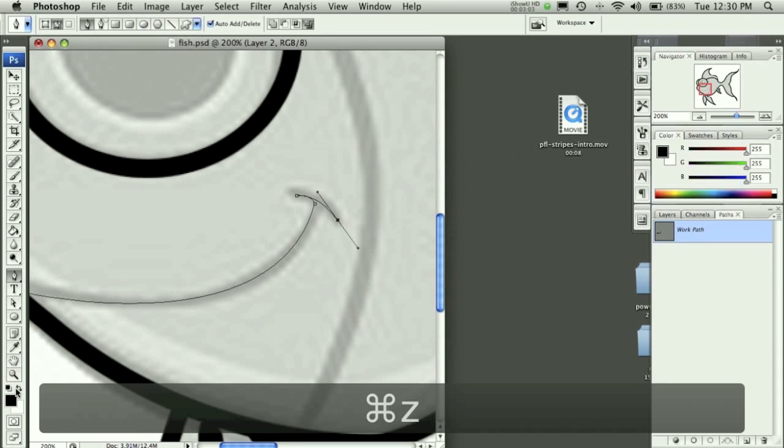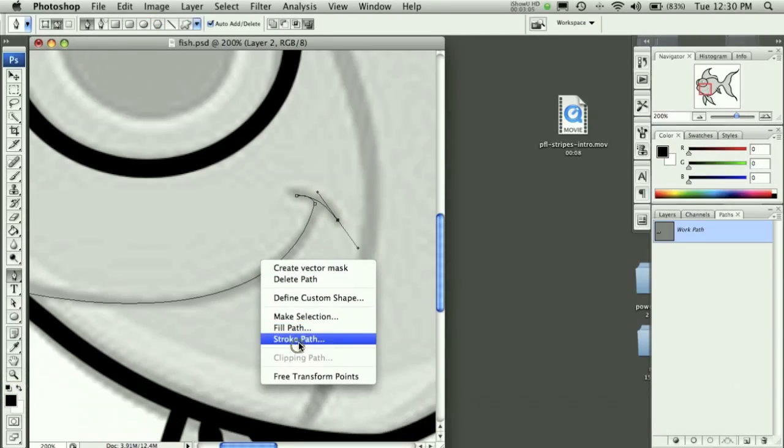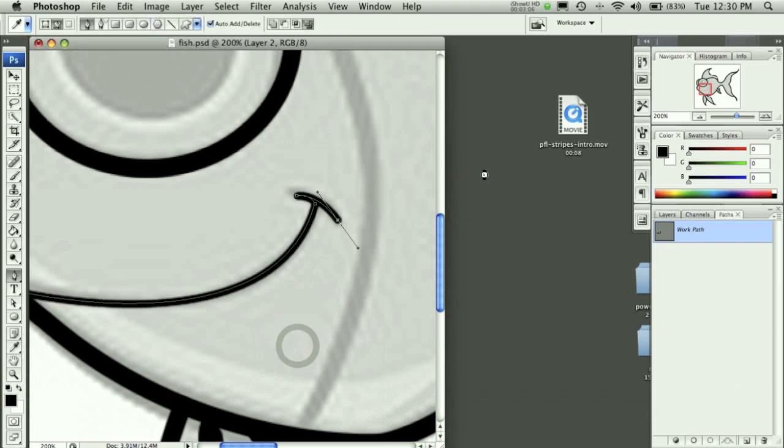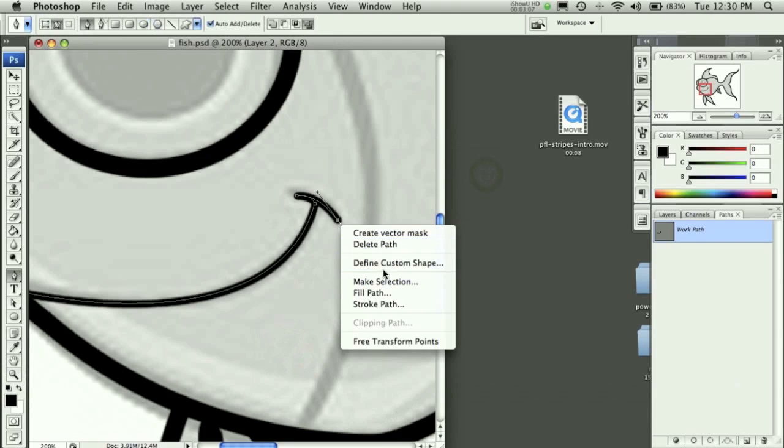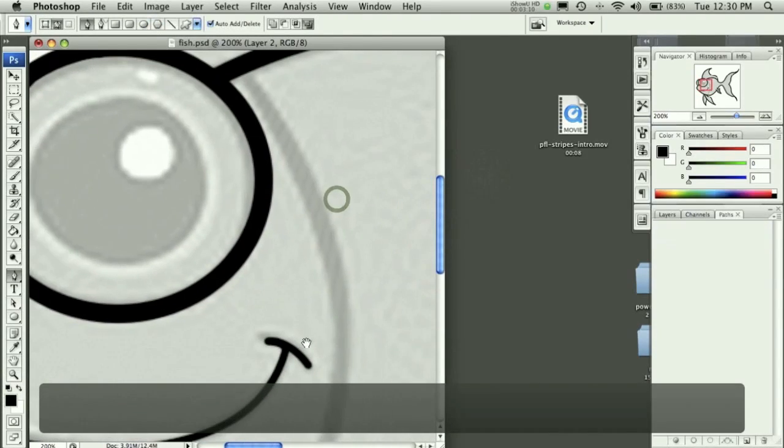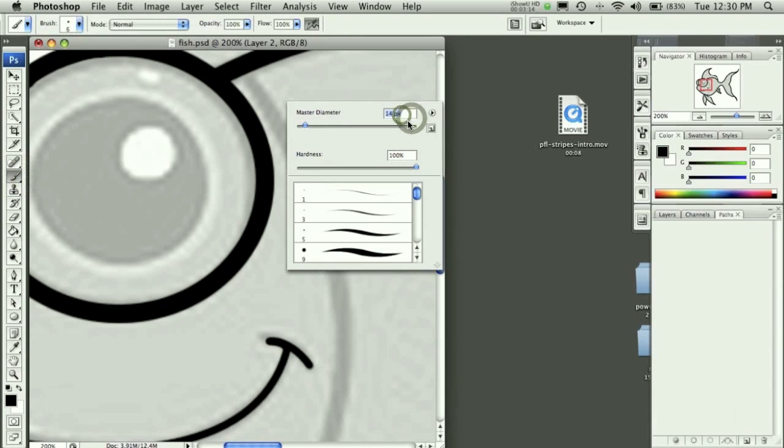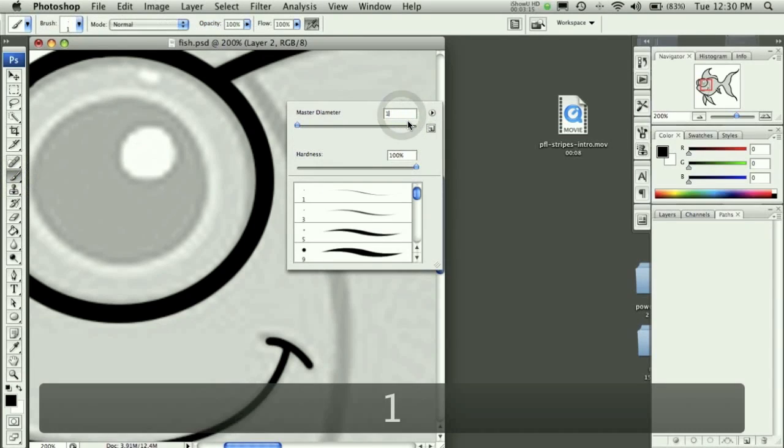Okay, and I need to make sure I have a color set right. Stroke path, okay, delete path. And then we need to do this big line going down here, and that's going to definitely be 10 pixels.